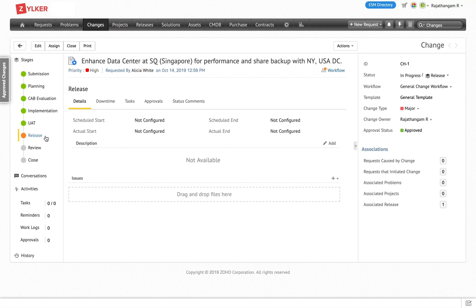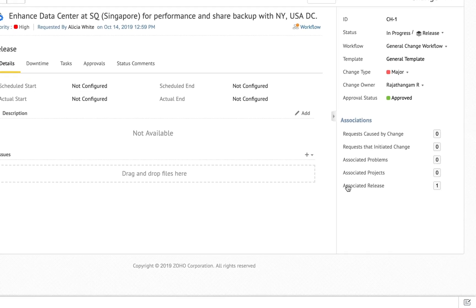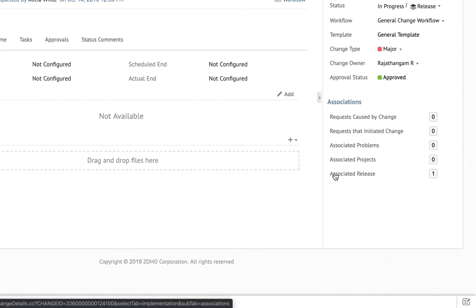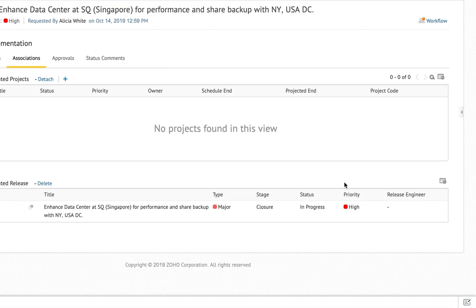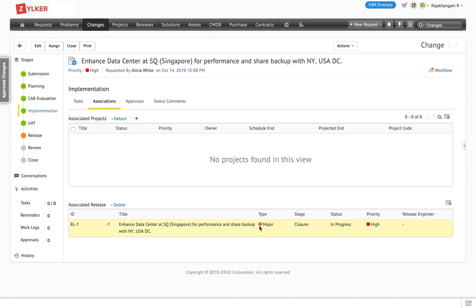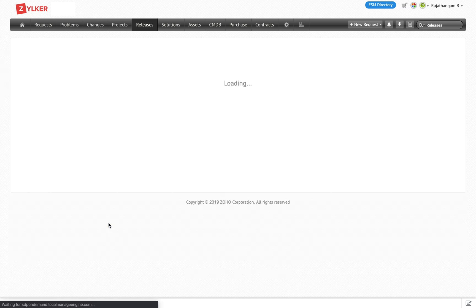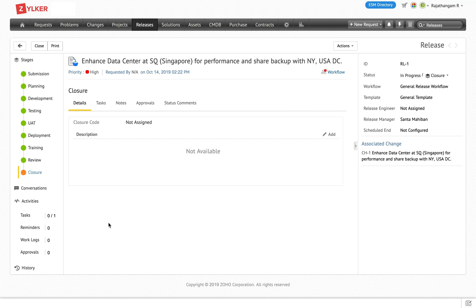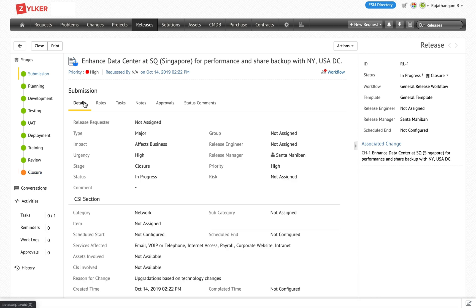With a release, you can either create or associate a release from a change record. Since there is a release already associated, I can navigate right into the release from the change record. When creating a new release from a change record, the data from the submission stage of the change request is carried over to the release submission stage.